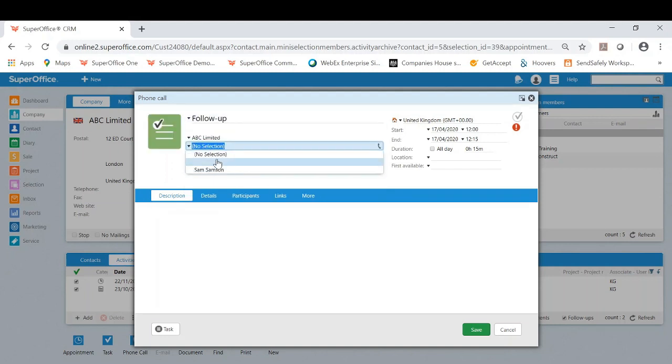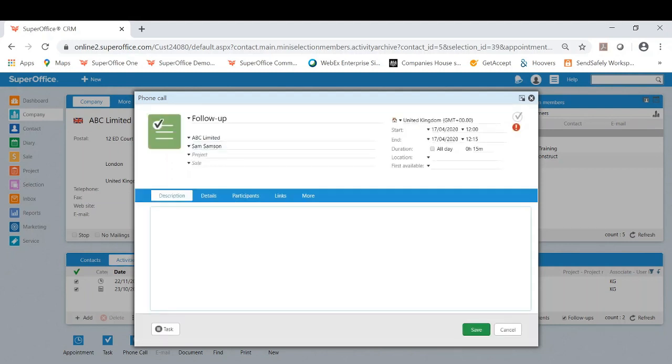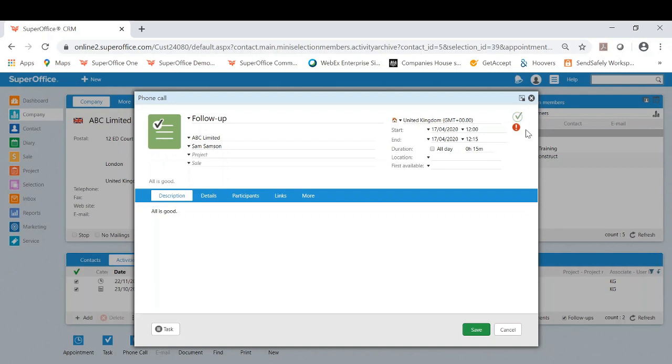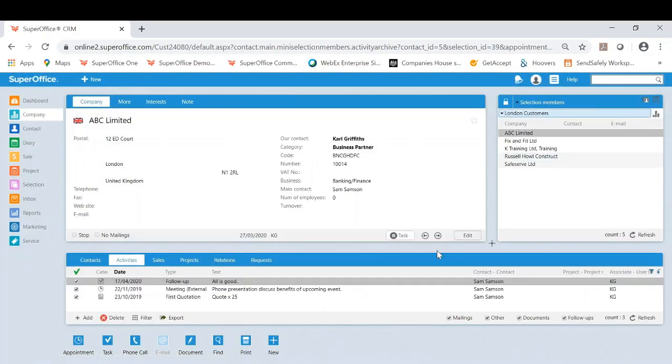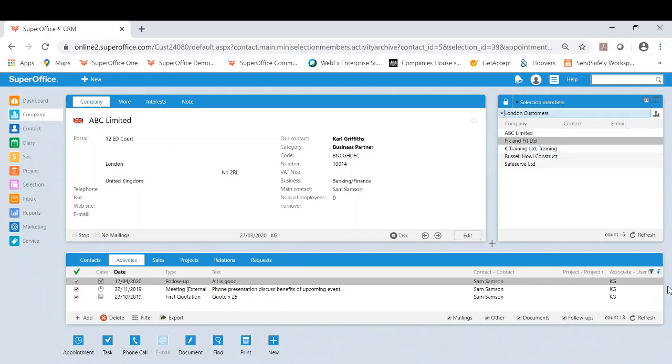So let's say I had a conversation and I want to note that I spoke to Sam, all is good. As an example, I can now save this as a completed activity in my activities for that business and then move on to the next company.